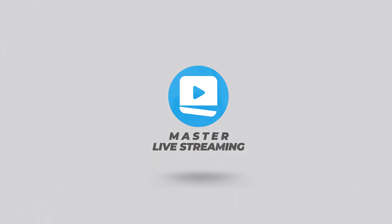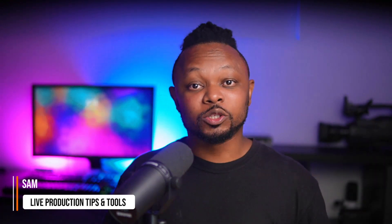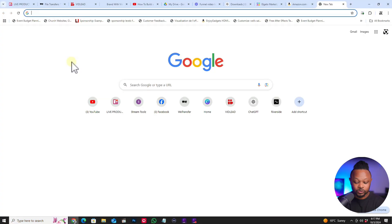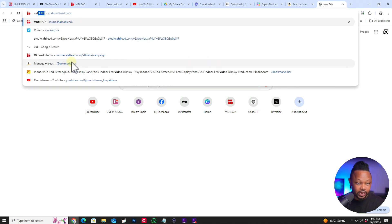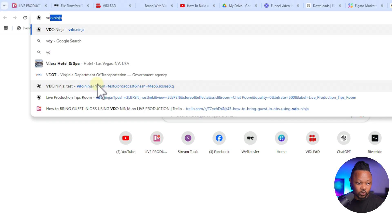What is going on guys, my name is Sam watching our production tips and tools, helping you master live streaming. So let's go ahead and open VDO.Ninja — go to vdo.ninja. I'm assuming you already know how to use VDO.Ninja or you have used it before.